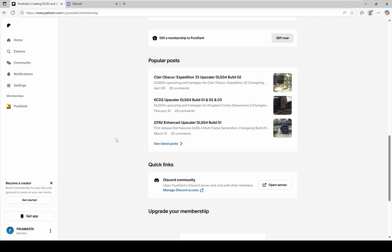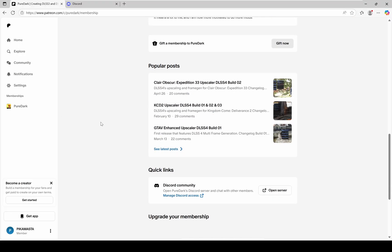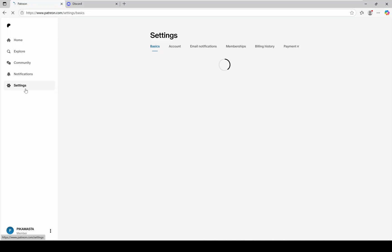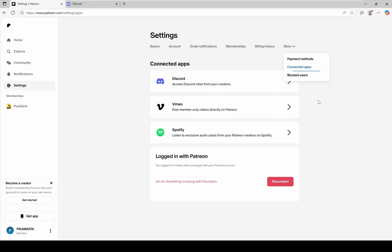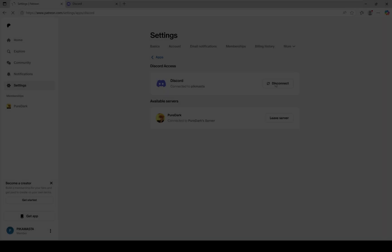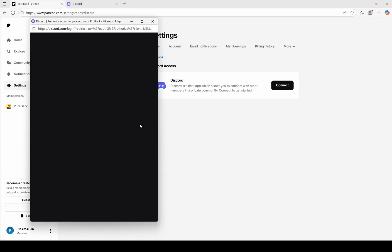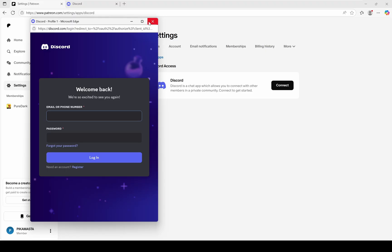If this method doesn't work and you still can't access PureDark's Discord server, there's another option. Go to your Patreon account settings. On the right side click More, then choose Connected Apps. Find Discord and then click Disconnect, and then connect again. After that, authorize your Discord account and you should get access to the server.